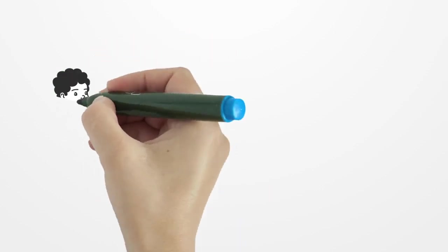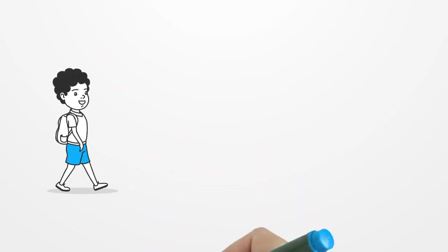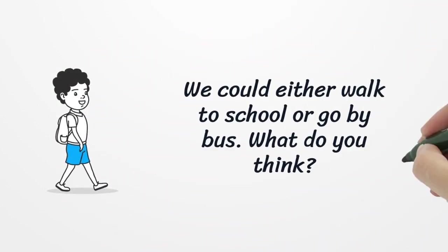Number two. We could either walk to school or go by bus. What do you think?